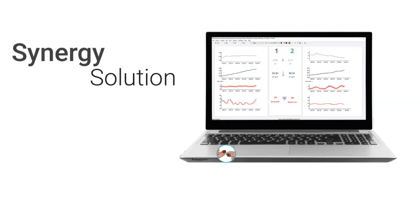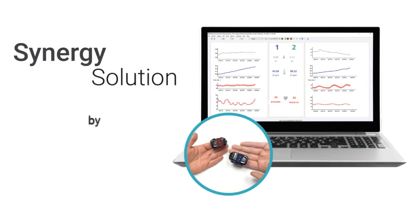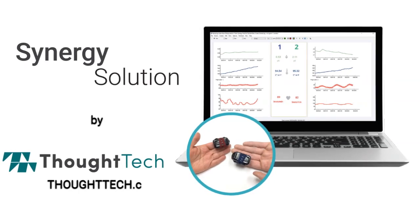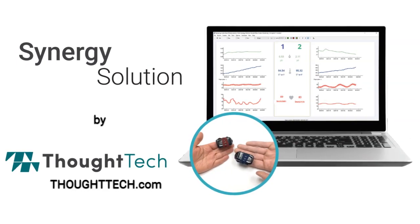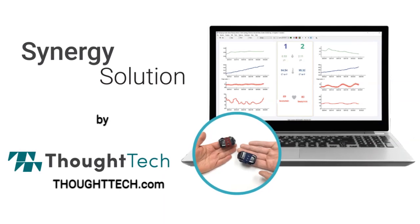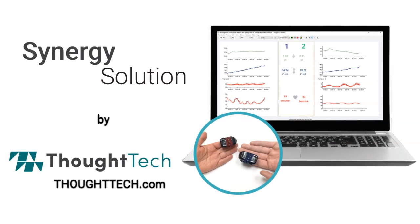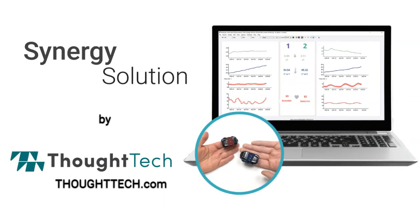Interested in learning more? Reach out to Thought Technology or one of its distributors to see how measuring physiology and providing biofeedback with groups can synergize your results.